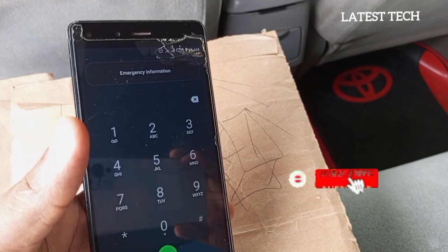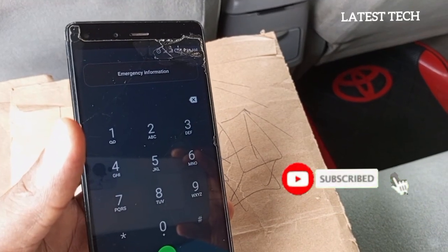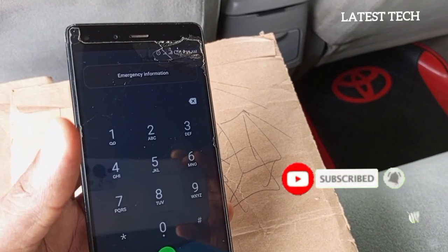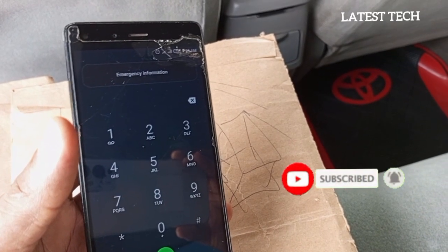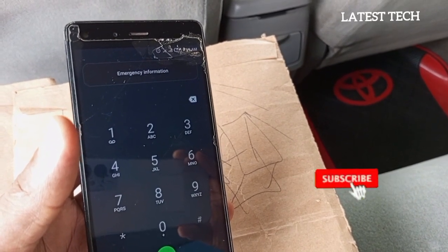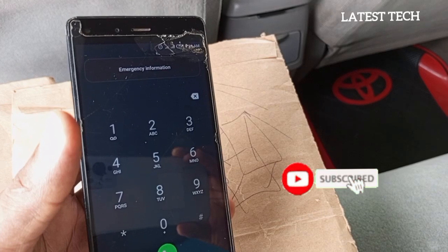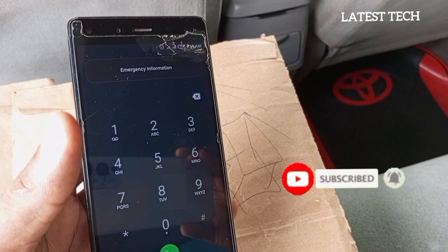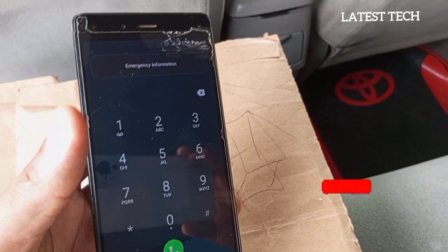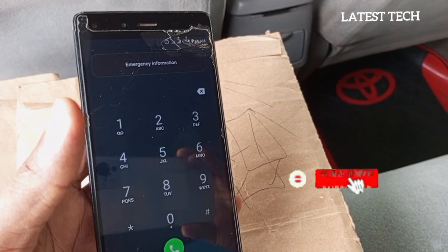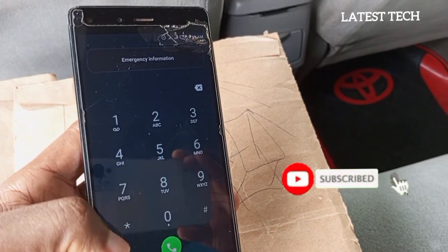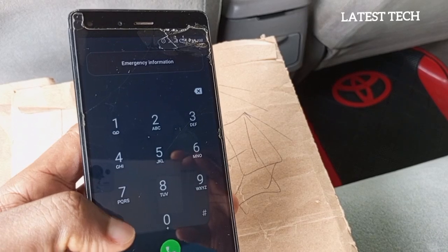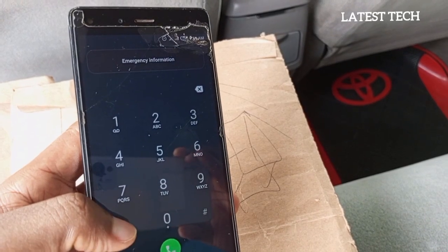But before then, if you are yet to subscribe to this channel, please subscribe. When you do, it will help you to stay updated each time we drop new content like this.